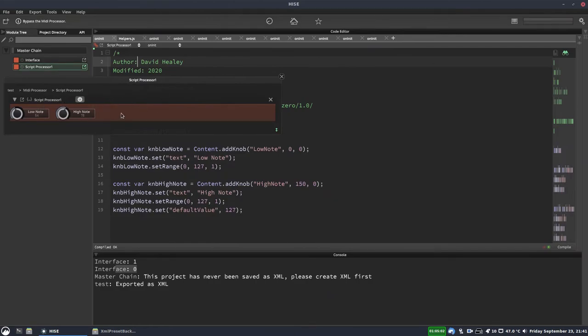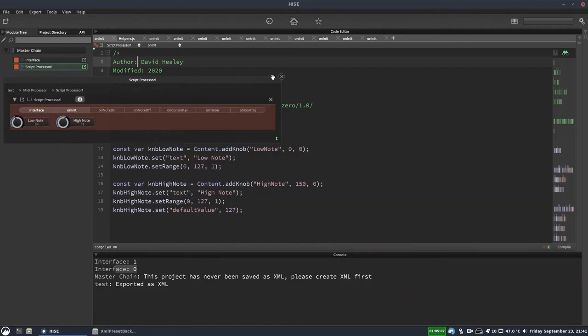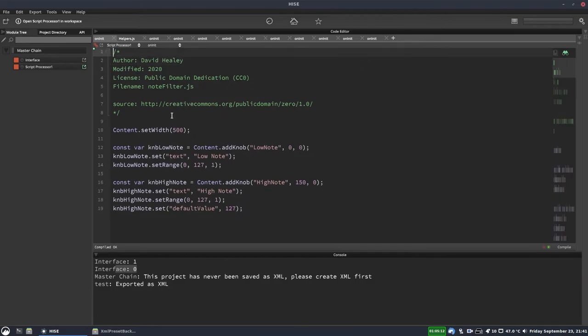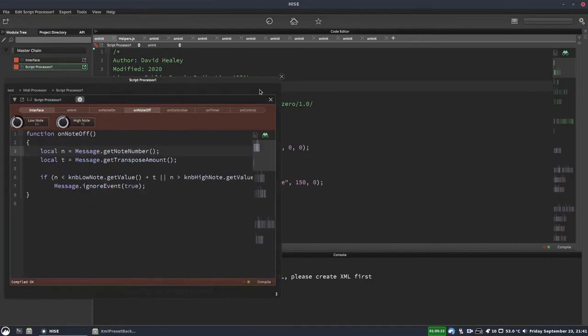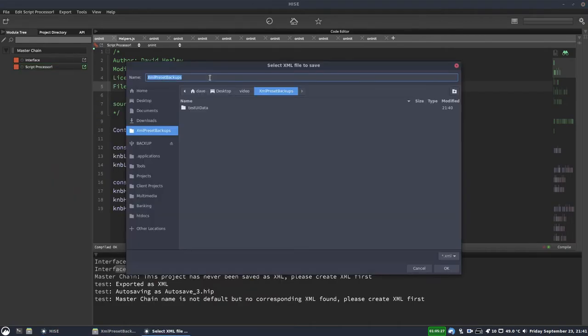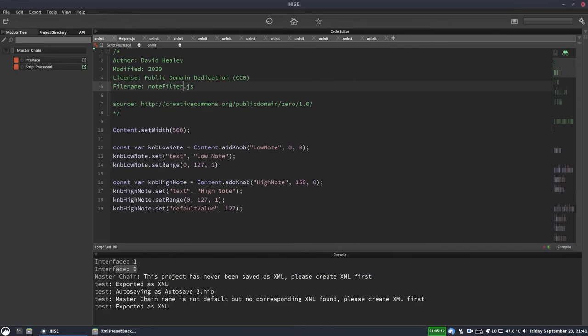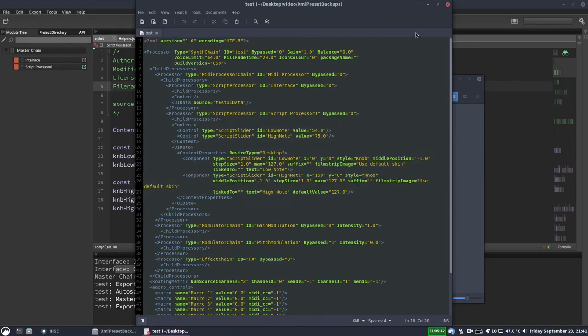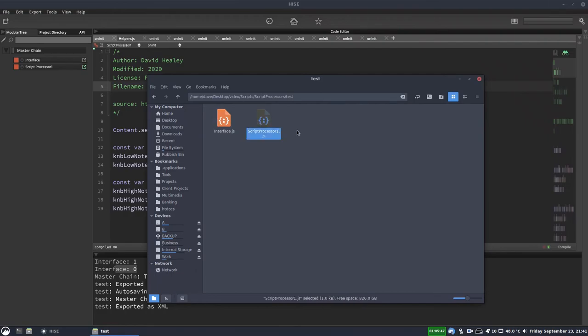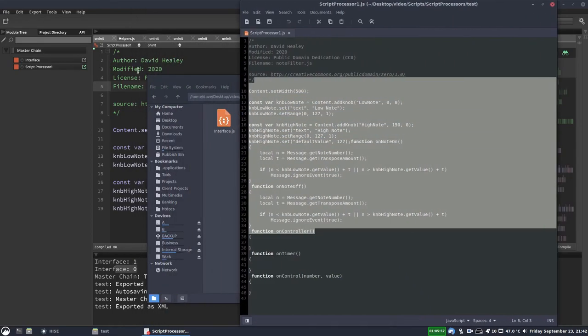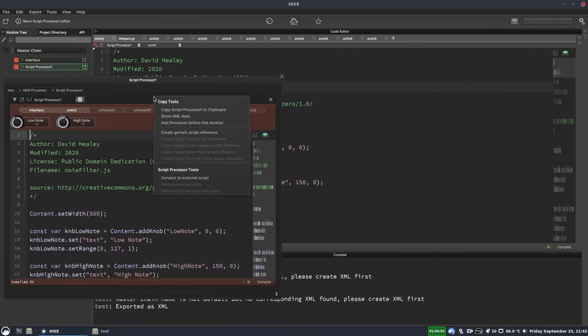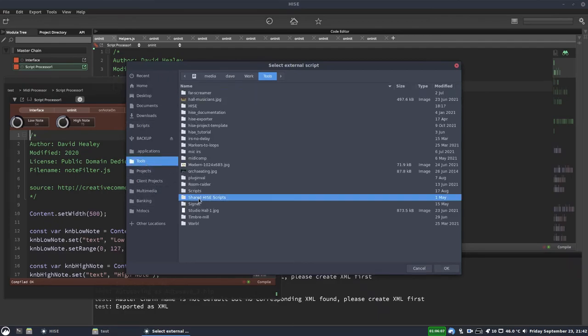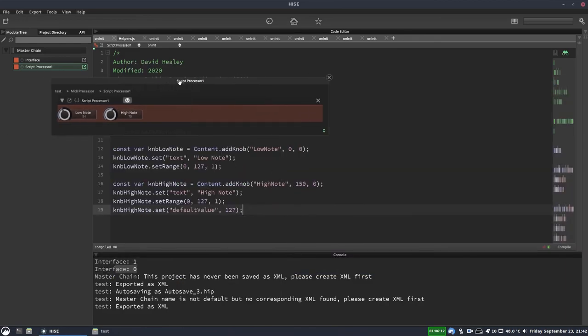If you do want to make this copy sort of independent, you can right click in the header and select disconnect from external script. And now this exists only in your project. So now you can change it and edit it however you like, and it won't affect other projects that are using this same script. And if I save the XML again, and we open it once more in a text editor, you can see it's now just inserted as a script processor. There's no longer that link to an external script file. And if we go to the scripts folder, it's made a new script in here, which is actually the script we have open in highs. If you change your mind and then want to reconnect it, it's just the same process as before. Just connect to external script and go through to the shared scripts folder and connect it to whichever one it was, note range filter. And now we're back to where we were before.